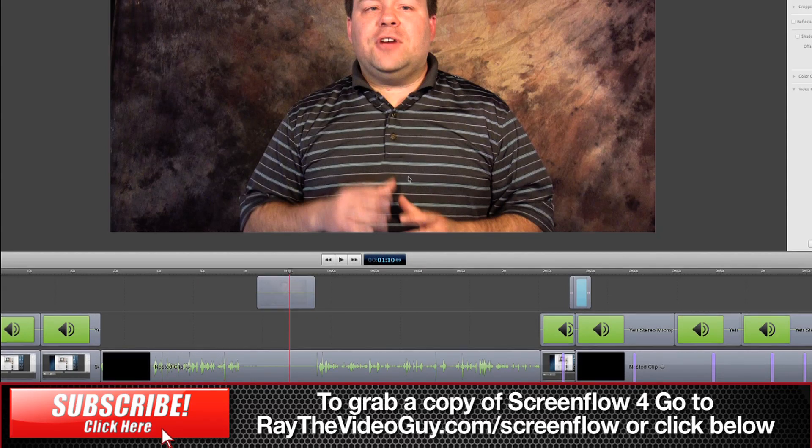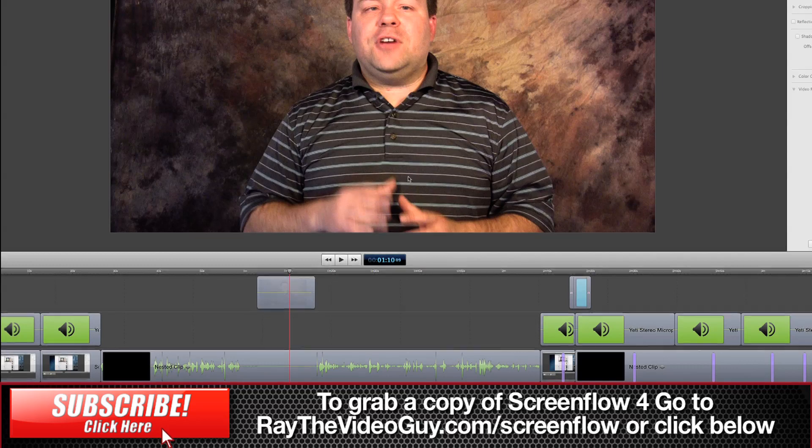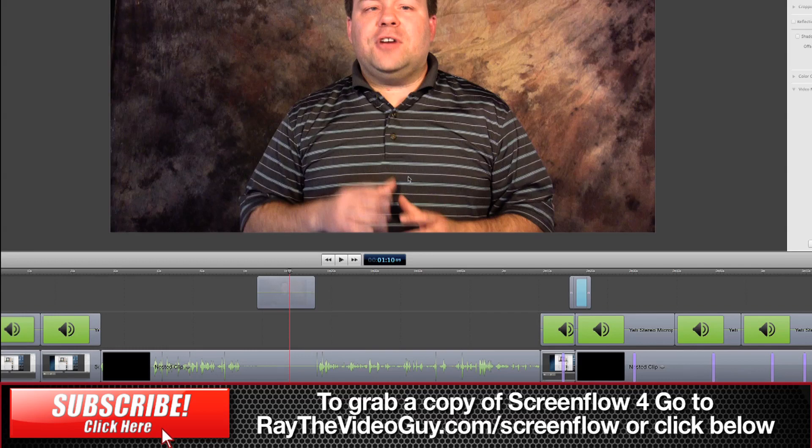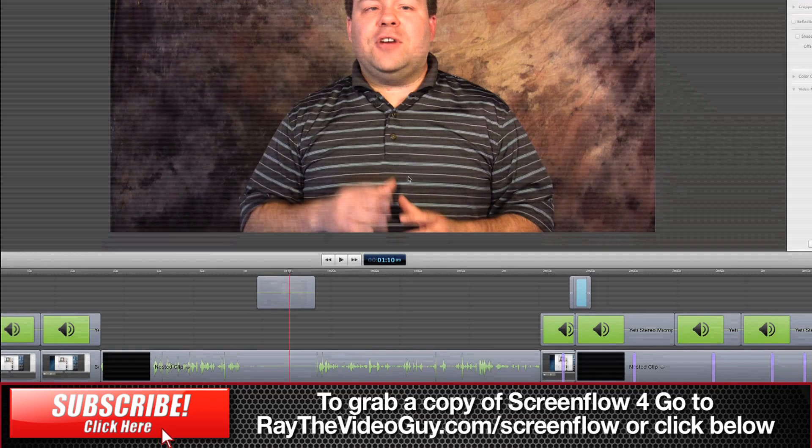So that's how you would do that and of course if you have any questions about ScreenFlow 4 be sure to ask below and if you're looking to pick up a copy of ScreenFlow 4 be sure to click the link below this video or visit raythevideoguide.com slash screenflow.